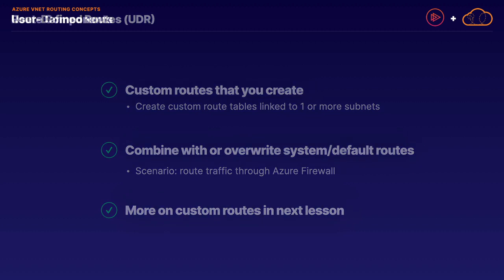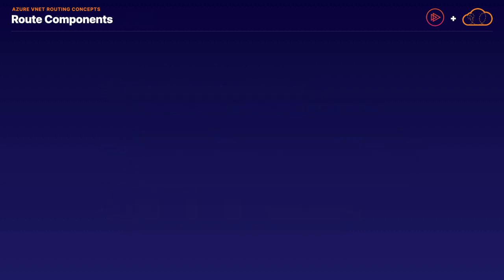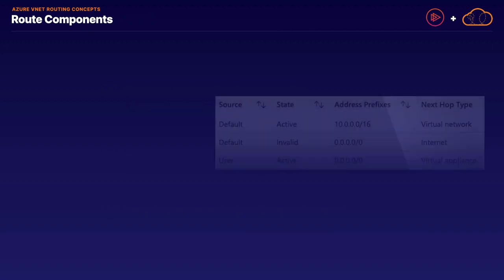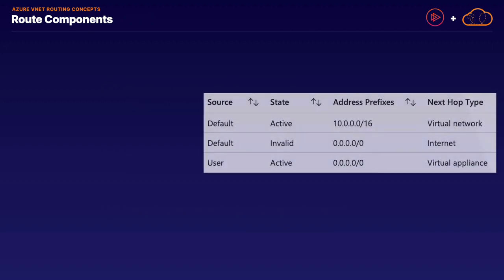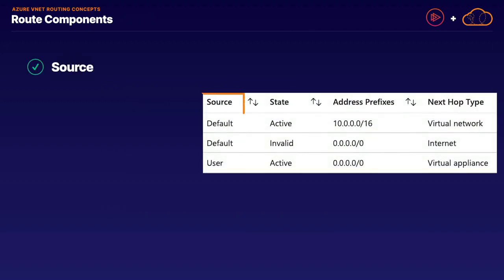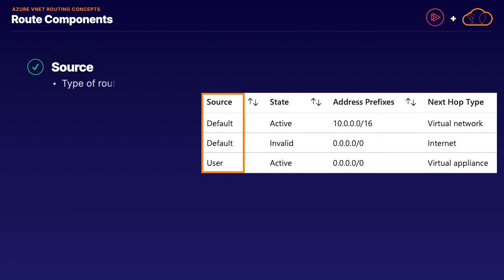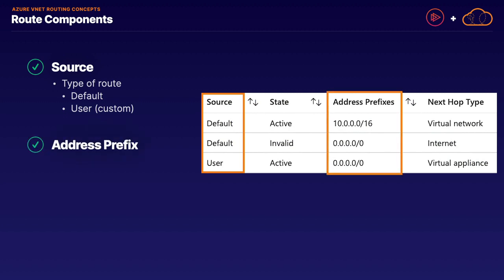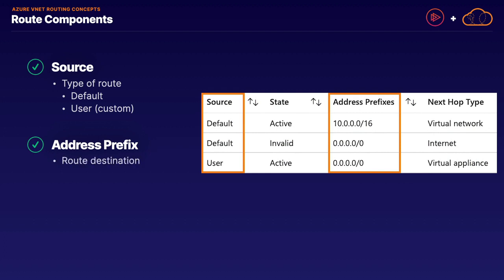Next, I want to shift our focus to breaking down the main components of your typical routes on Azure. From our example to the right, our first component is a source. The source designates what type of route we're working with: a default route, which you cannot create, modify, or delete, and user routes, which are custom routes we have full control over. The other component is the address prefix, which designates where this route is sending network traffic to, or in other words, the route destination. Going back to our initial definition of routing, it is the component that designates where am I going.